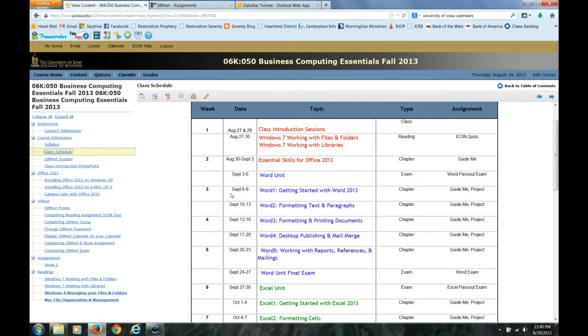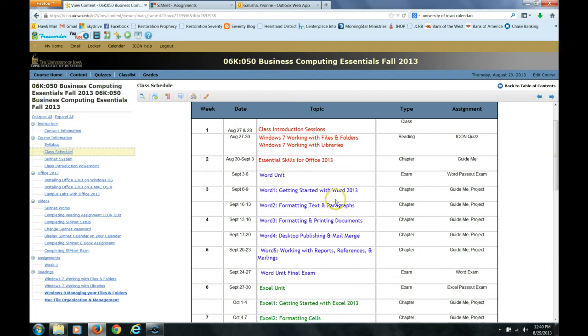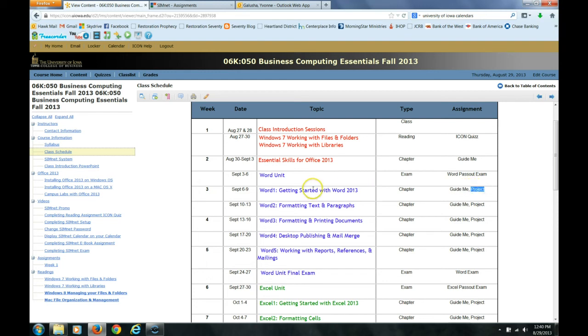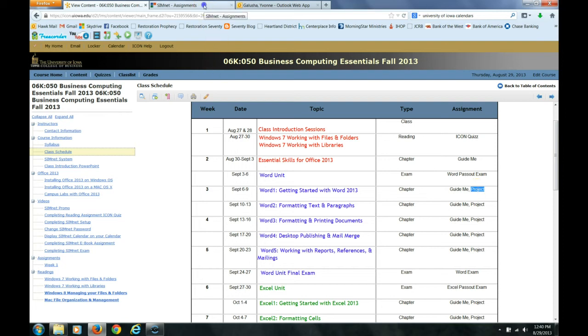And I am here to talk about completing a SimNet project. So on the times when I assign a chapter in the schedule, you will see a guide me, which we have a separate video on, on completing an e-book chapter assignment, as well as a project. So for each chapter, you will need to complete both of these if you want to keep up and complete all the work for the course. We are now going to focus on completing a SimNet project in this video.